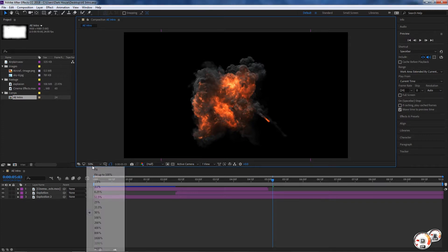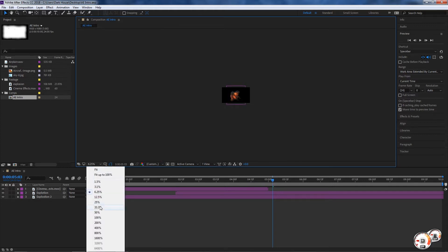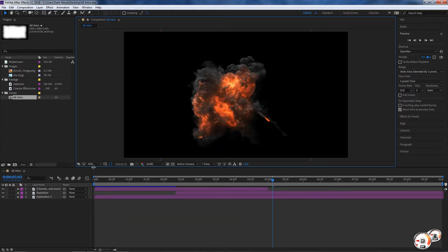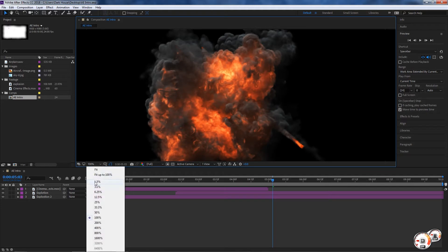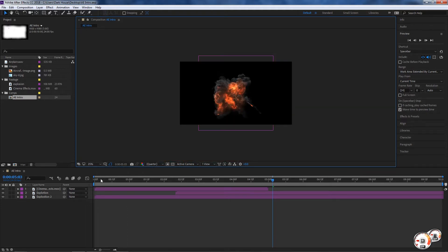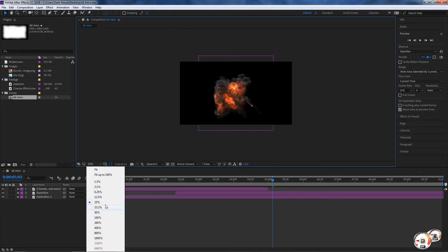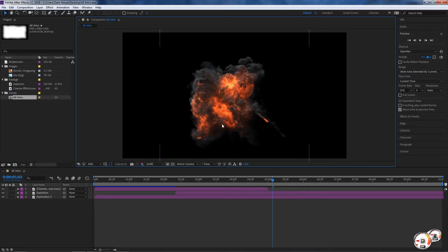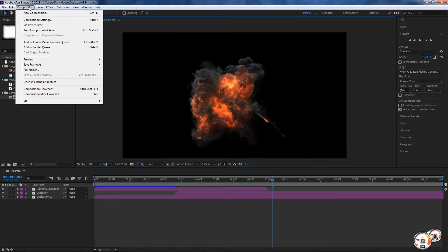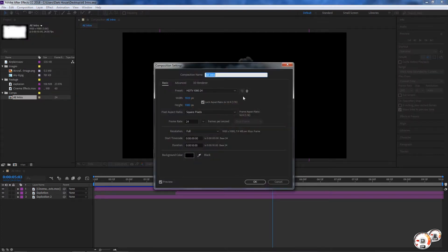In the viewer we have a few different options. We have the options to scale it up to certain percentages and so on. This doesn't affect the scale of your actual composition. If you want to affect the scale of your composition you would have to go to Composition, then Composition Settings, and change that there.